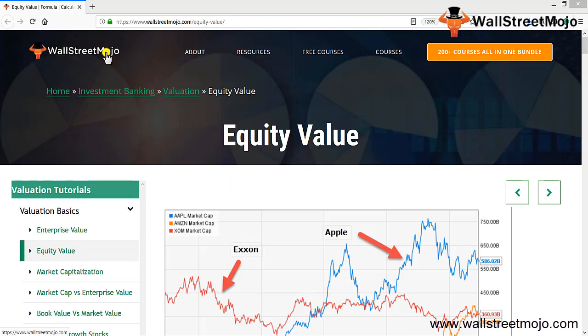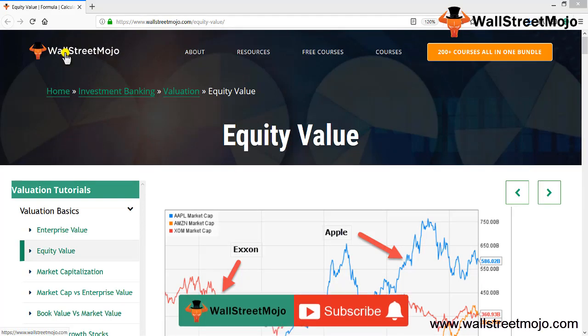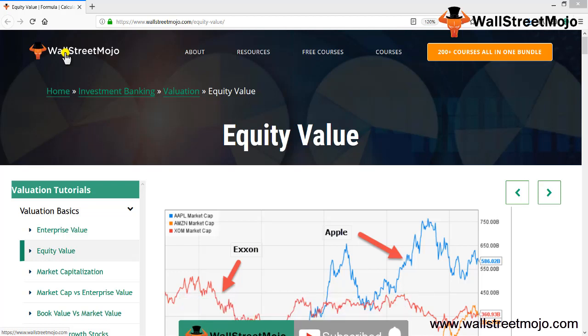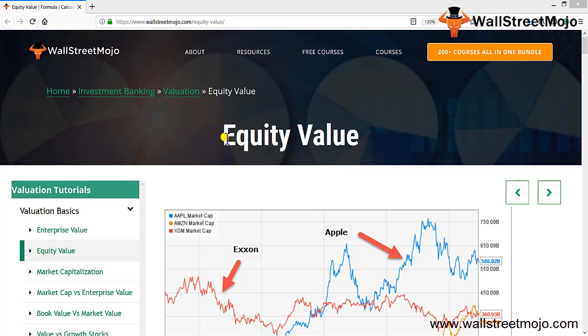Hello everyone, welcome to the channel of WallStreetMojo. Watch the video till the end, and if you are new to this channel, then you can subscribe by clicking the bell icon.